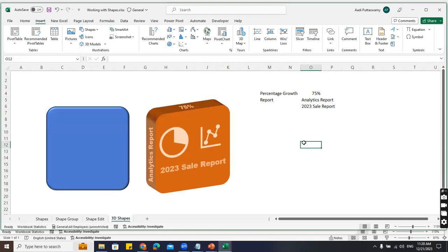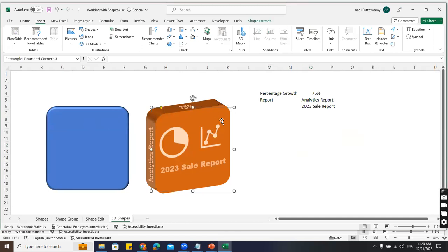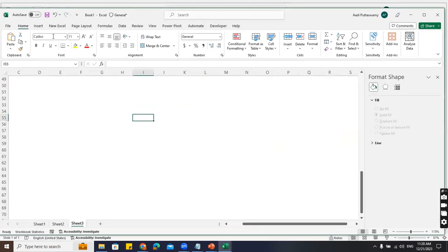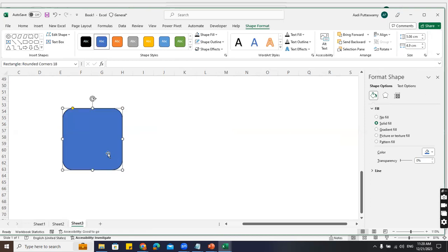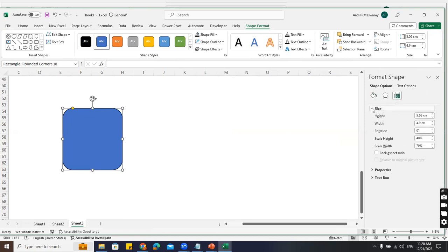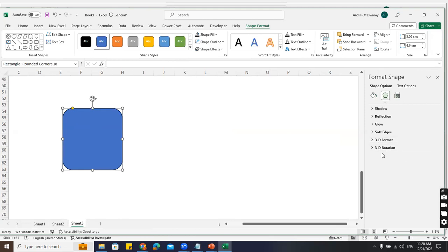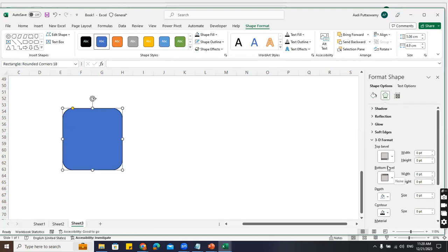3D shapes: sometimes in dashboards we have 3D reports. I'll insert a shape quickly, then go to Format. Under 3D Formats there are all predefined options available - just click. Remember that for text we had these bevel options too. You can go here and increase the width. You can also change the color to golden or whatever you want.